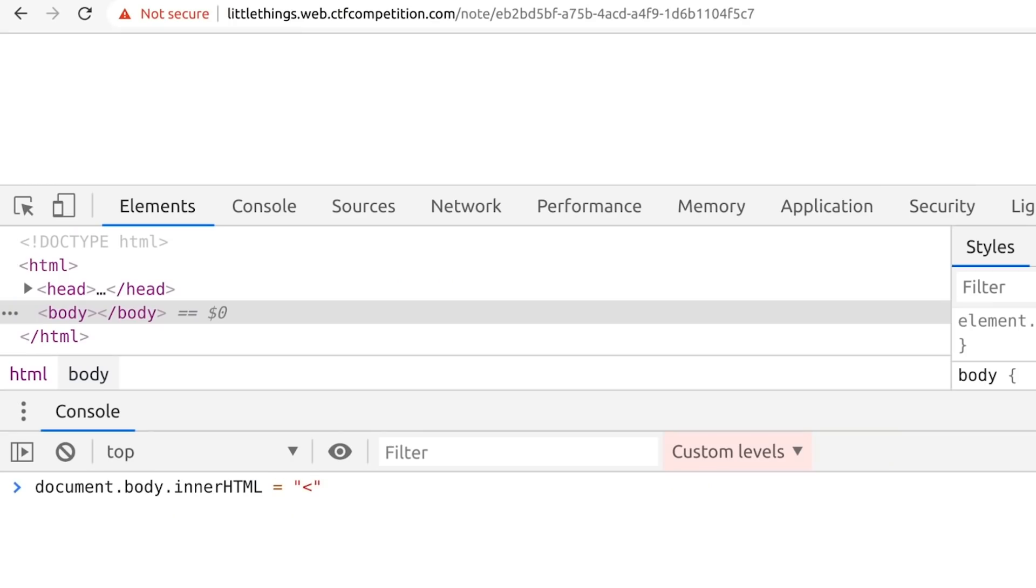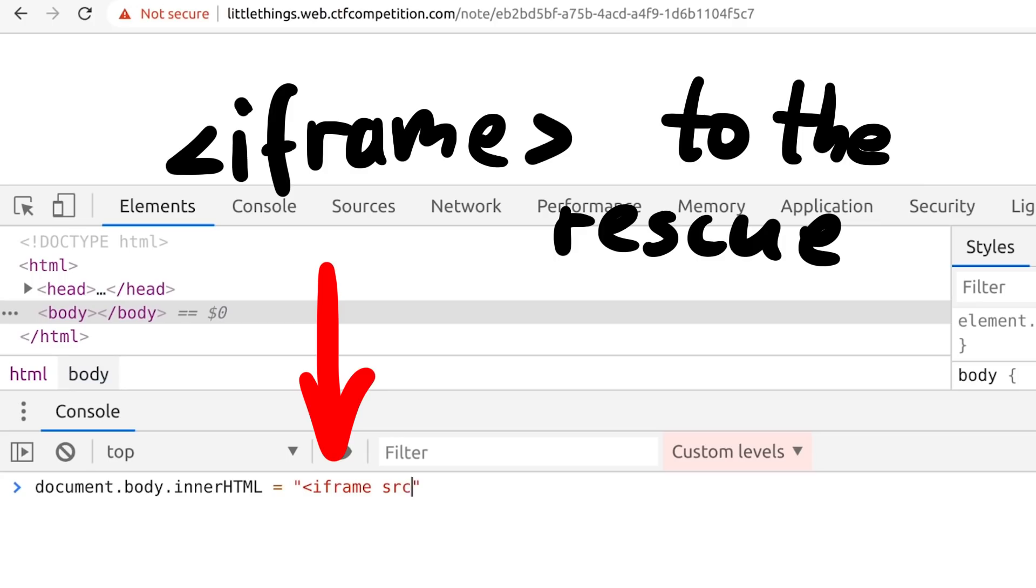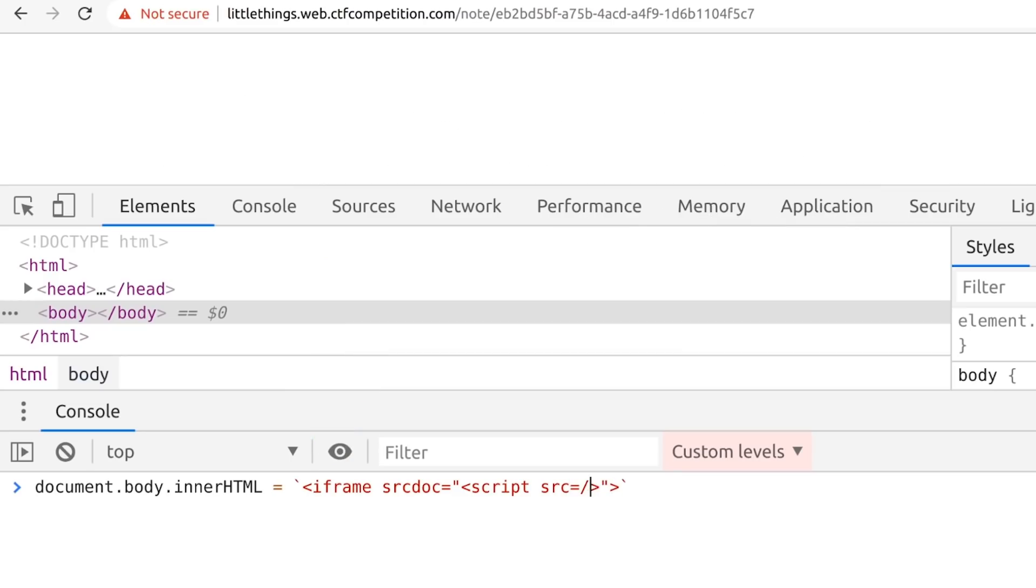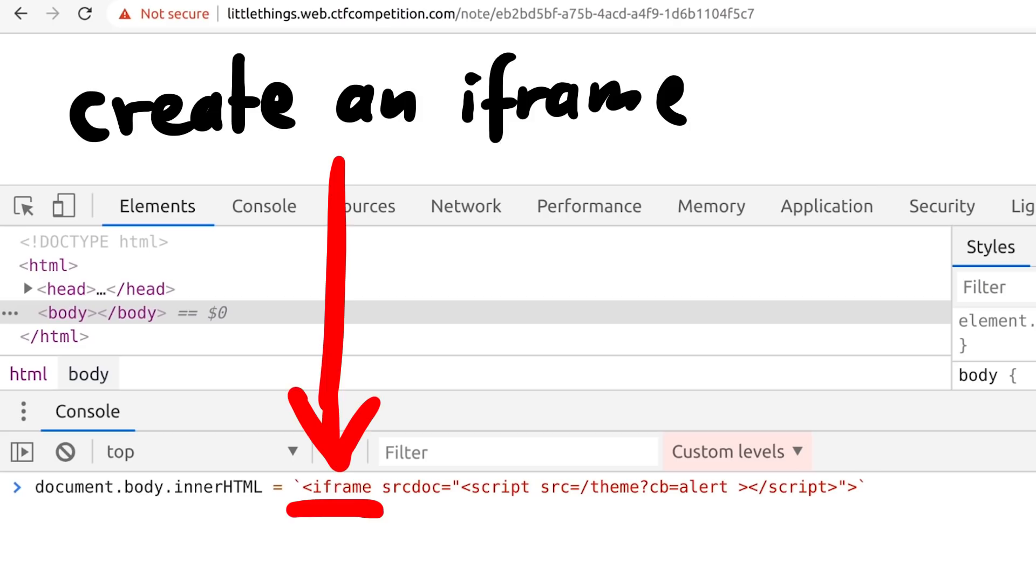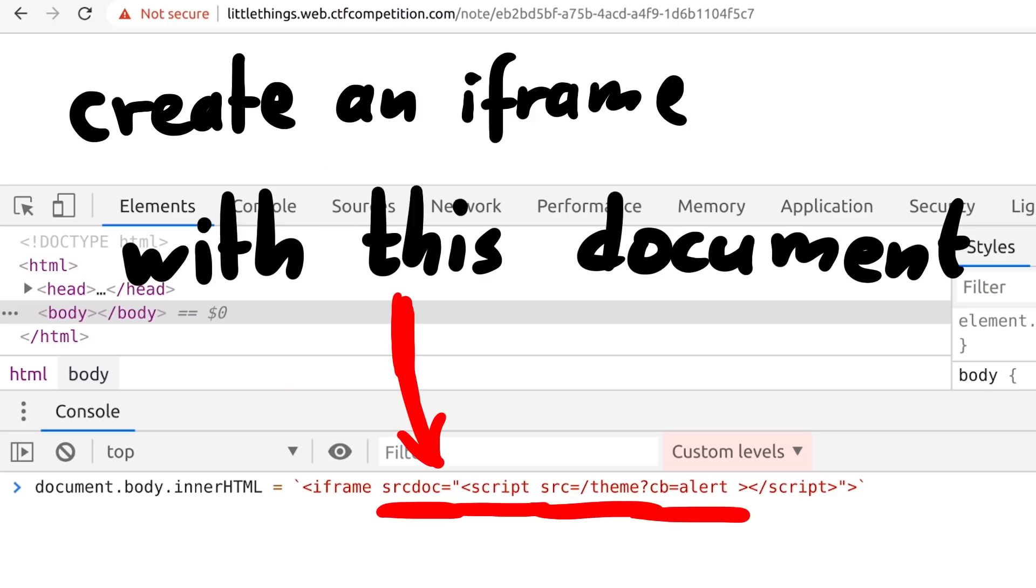And this is where another trick comes into play. Using an iframe with no source, but a source doc that contains the script tag. I cannot remember how I came up with it. I think maybe I saw that trick before and I just tried it out. Or I stumbled over it again while researching CSP bypasses. But either way, it's out there. It's a thing. This will create an iframe with a new document that contains the script tag. And new document means the script tag has to be executed.